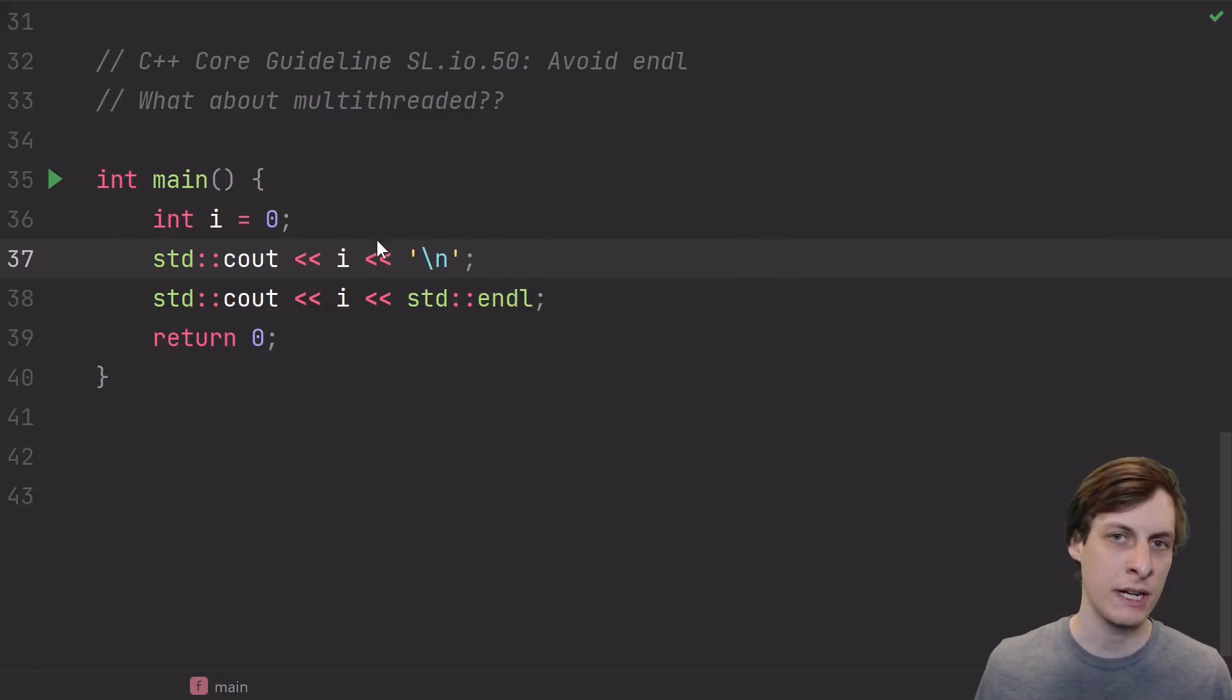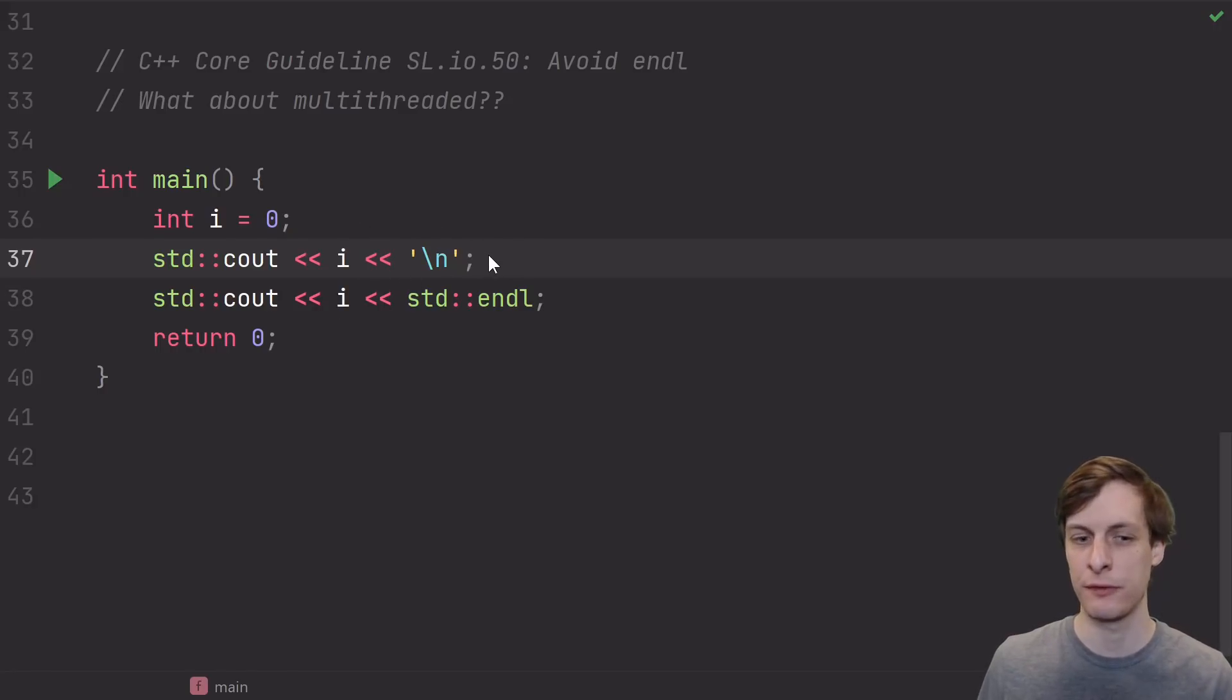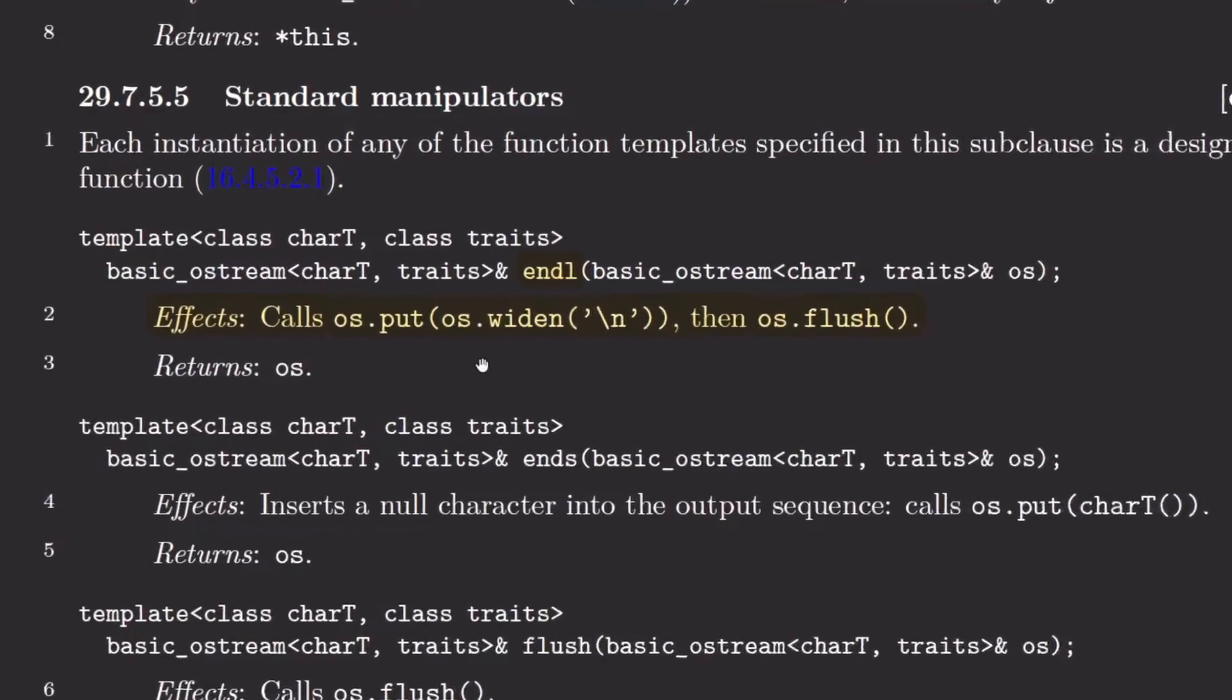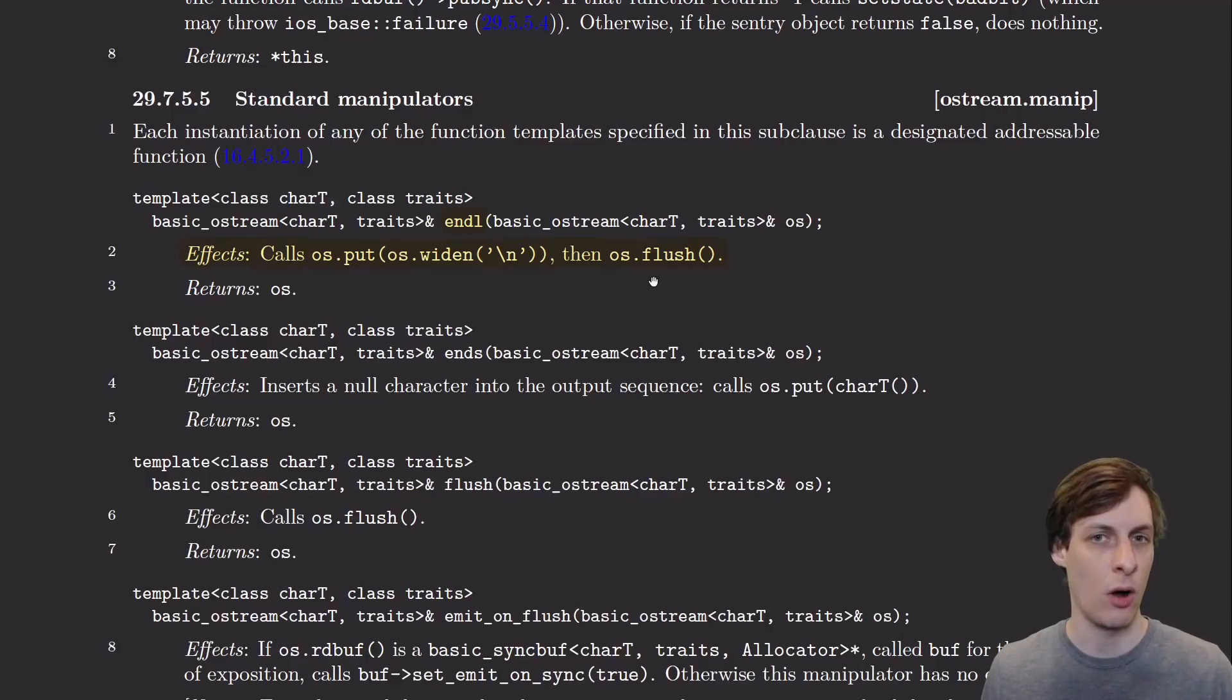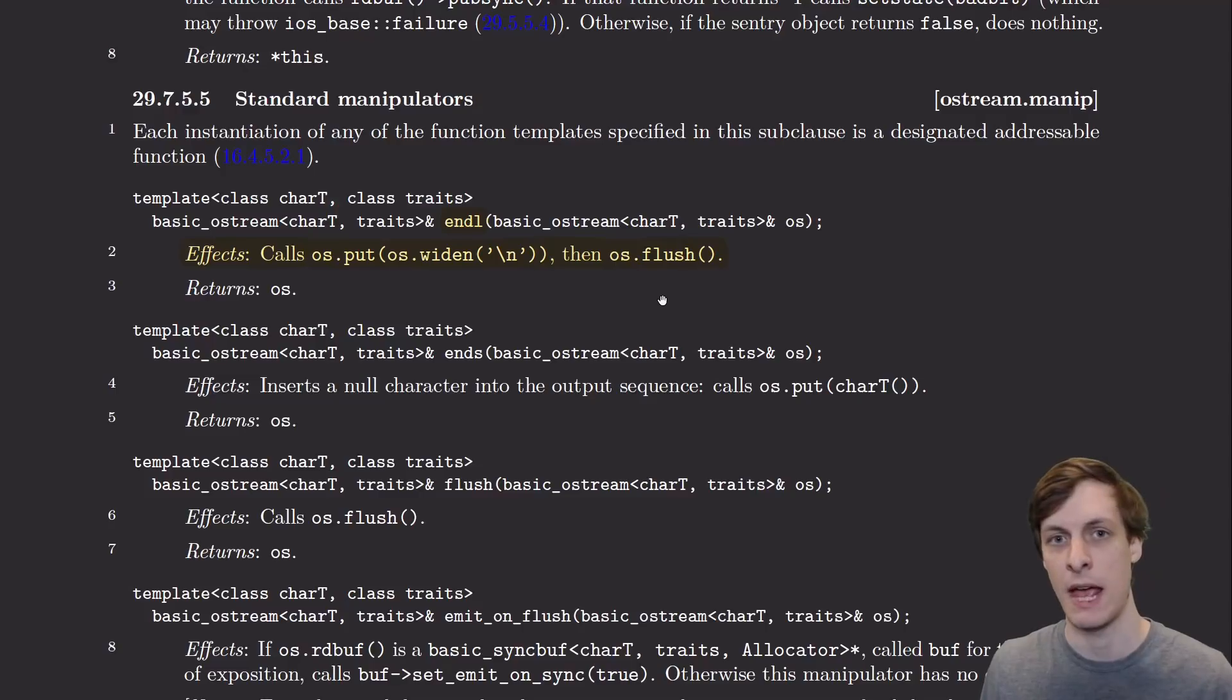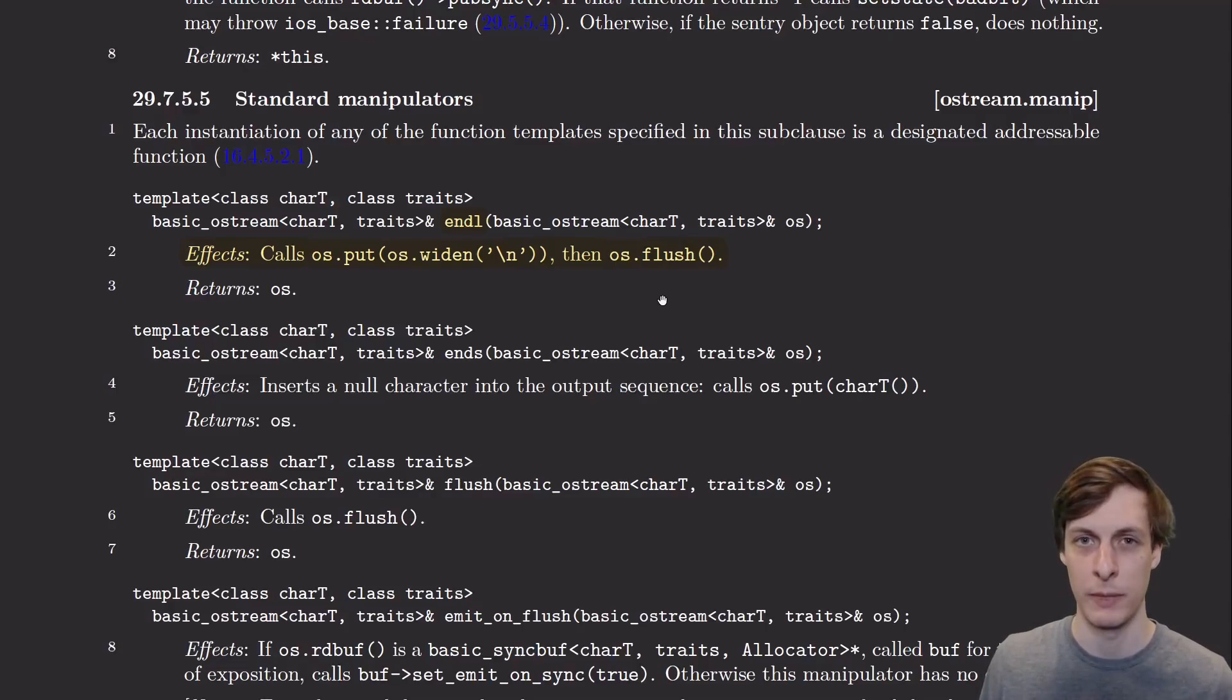But even in a case like this where you can't save the extra write operation, it's still preferred to use a newline over standard endline. The reason for this is buried in the standard, so don't feel bad if you didn't know where to look, but the effect of writing a standard endline is to first write the newline character and then call flush on the stream. Not all the time, but sometimes flushing can be very expensive, like if you're writing to a file especially. And in that case, doing unnecessary flushes will severely impact your performance.